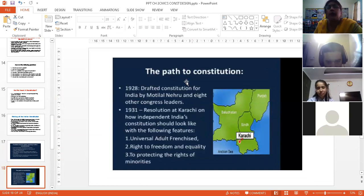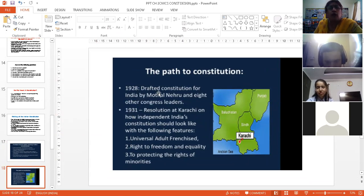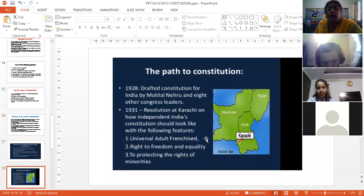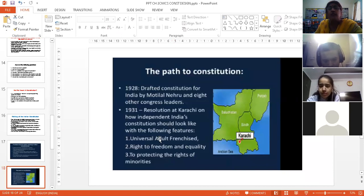What are the steps that went into the making of the constitution? In 1928, Motilal Nehru had prepared a draft — a rough outline. So the outline had already been prepared long before independence, in 1928. Then in 1931, during a session of Congress in Karachi, a resolution had been taken on how the independent India's constitution would look like.